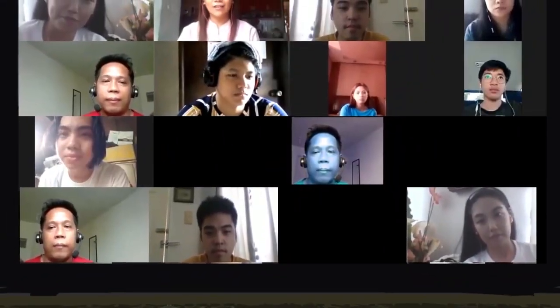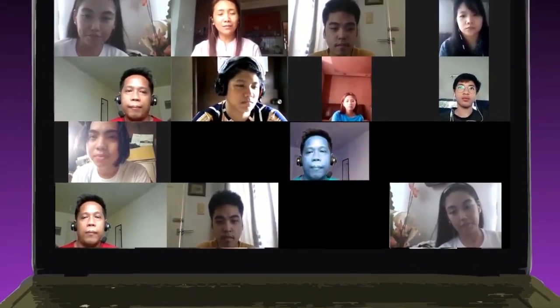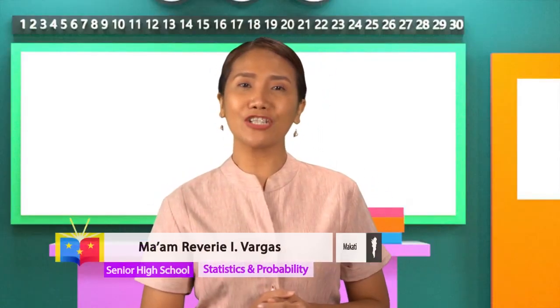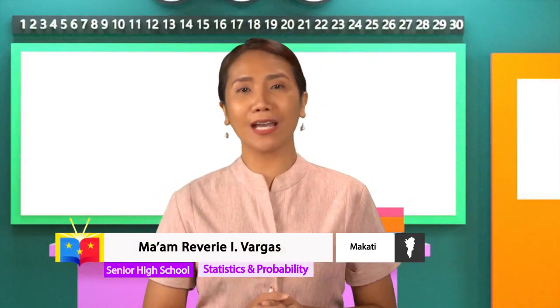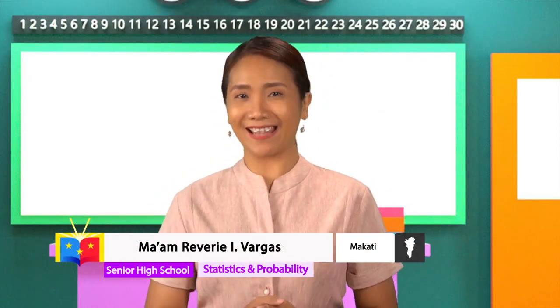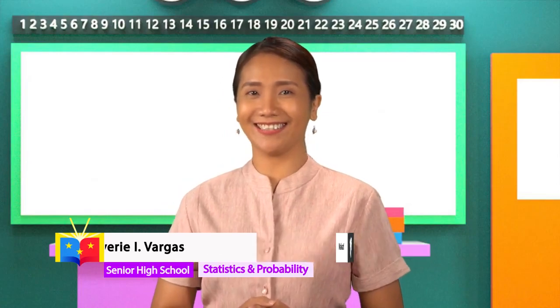Good day and welcome to DEPED TV, a venue where you can be in one place virtually, even from different locations in reality. This is Teacher Rev, your grade 11 math teacher, your guide to an exciting and amazing math venture.